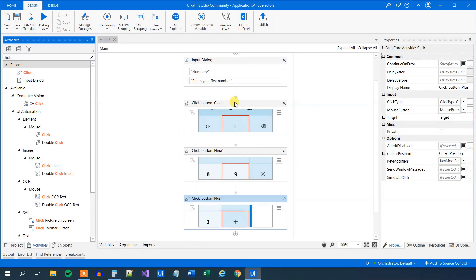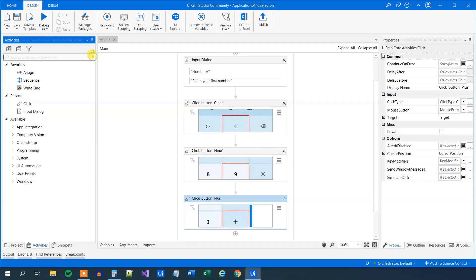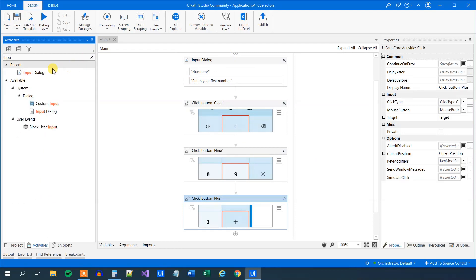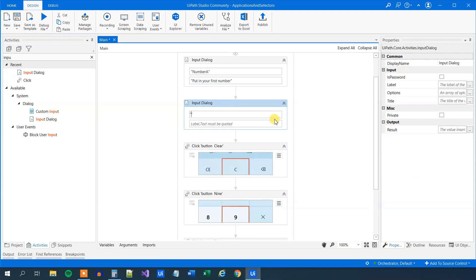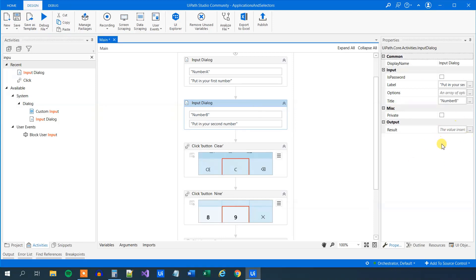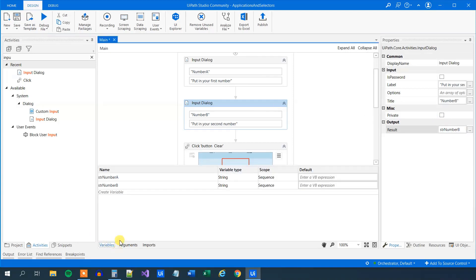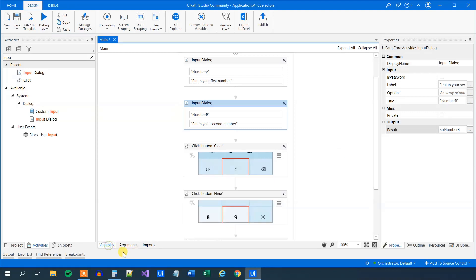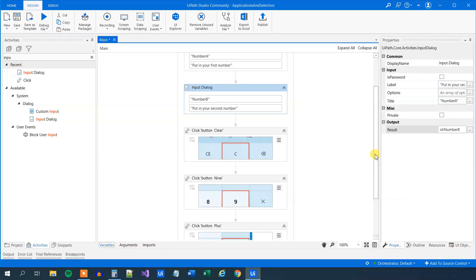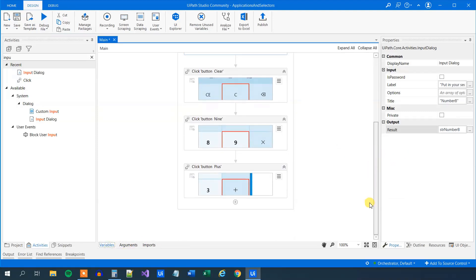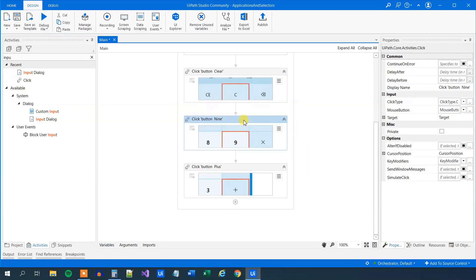So now we click plus. Then we want the second number. So we need the input dialog from the user as well. Find the input dialog and drag it in. The title will just be number B. And then we will put in our second number. We will say that to the user. Put in your second number like this. We need to store the input into a variable. So Ctrl K. And again, we'll say str number B. We can go down here in variables and see that we have created the two strings. So far so cool.